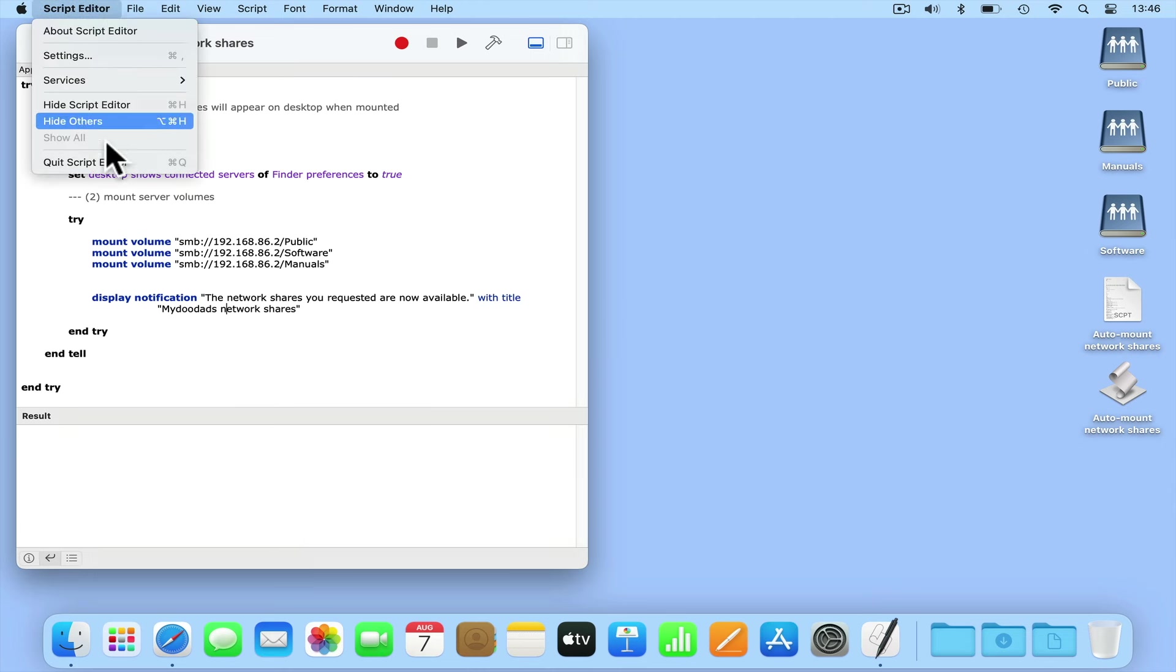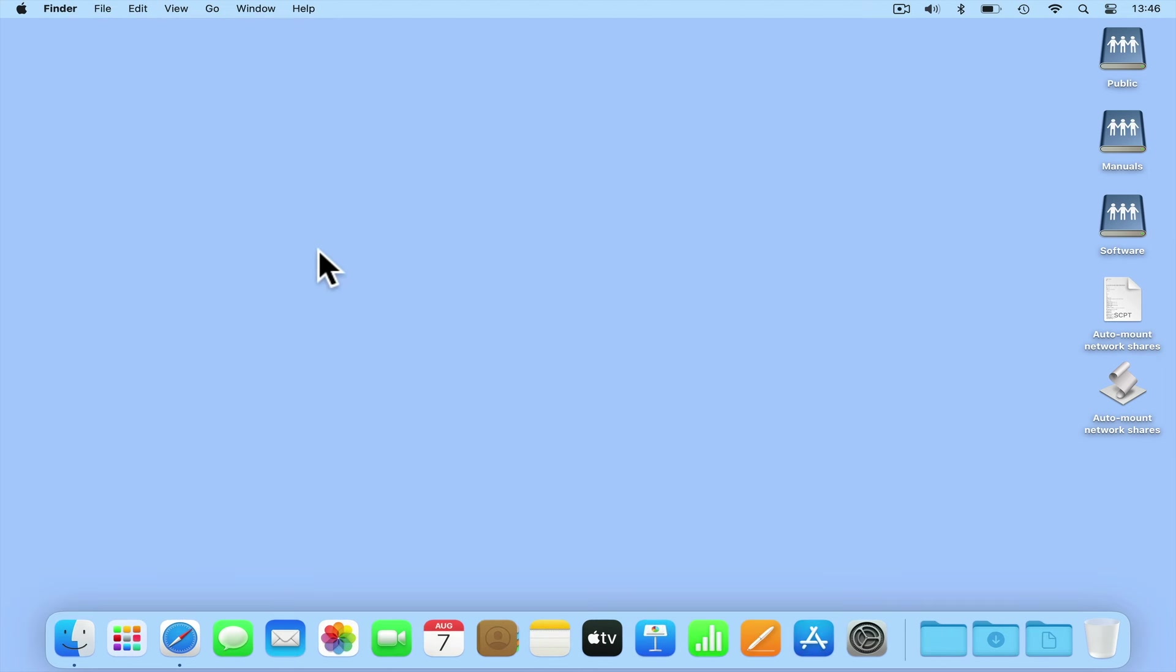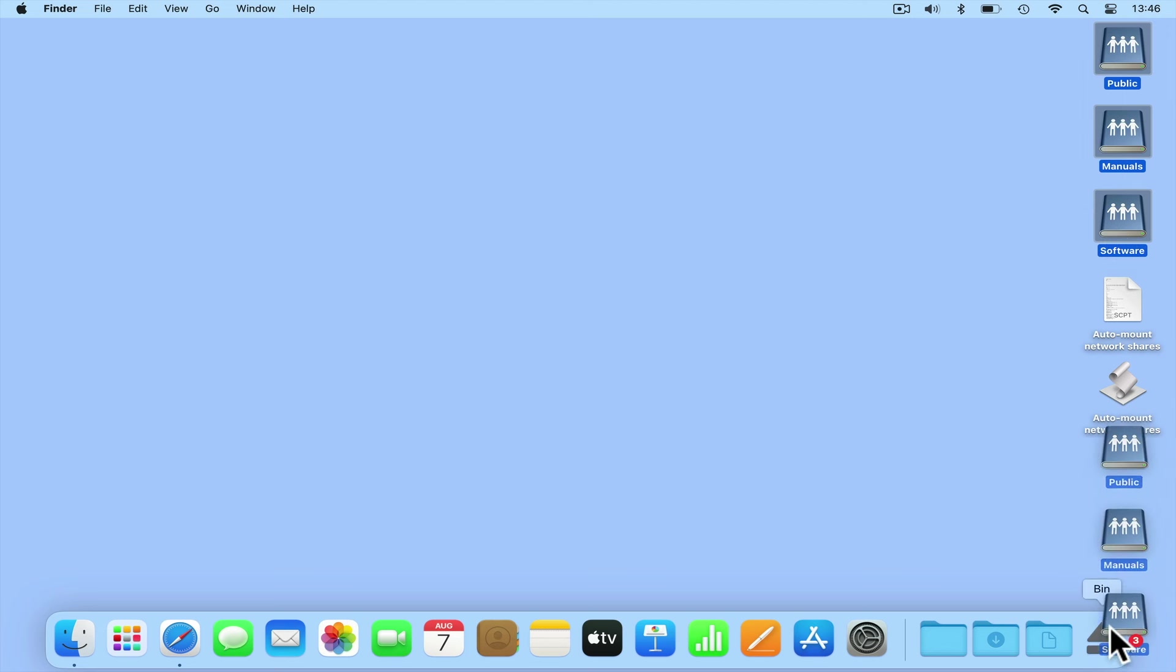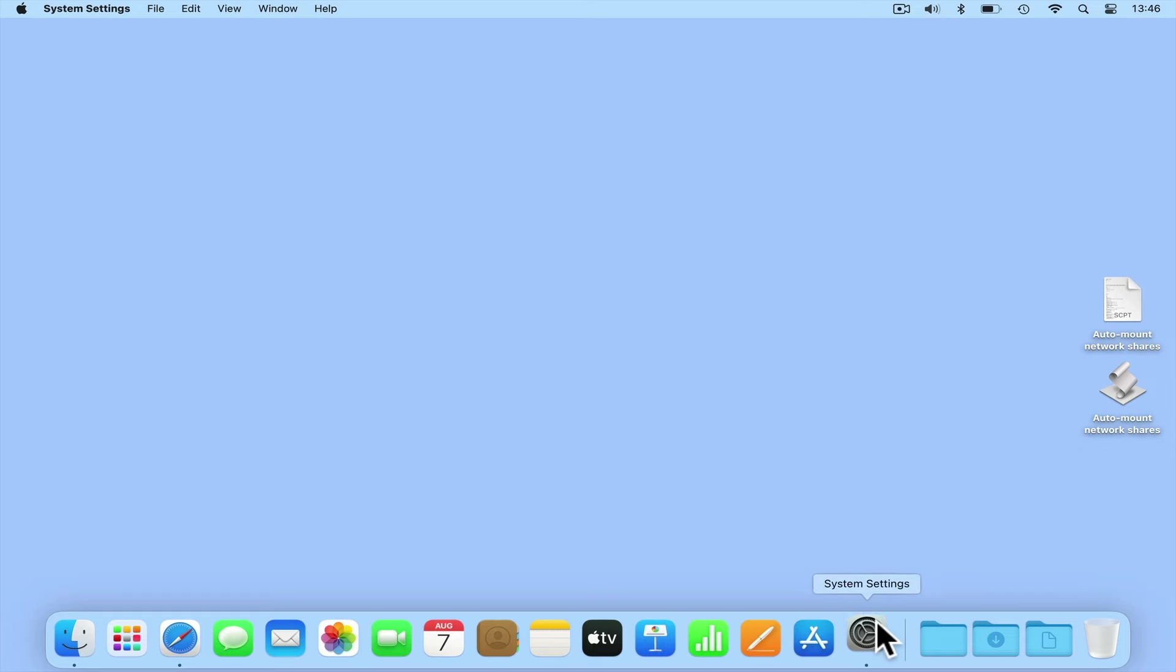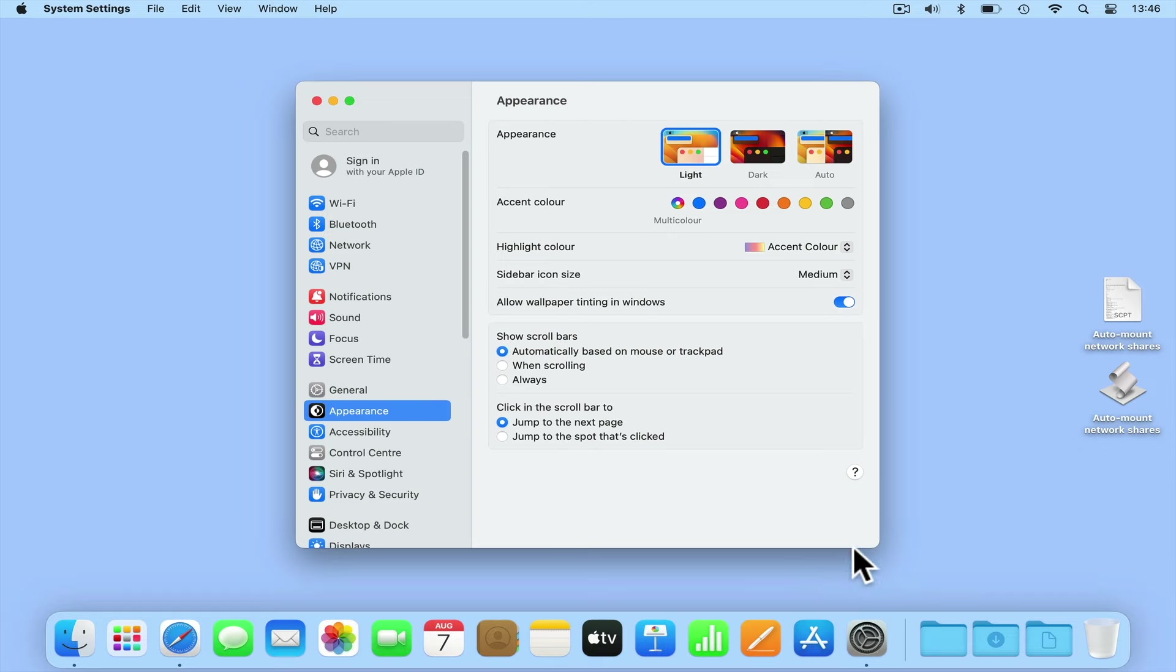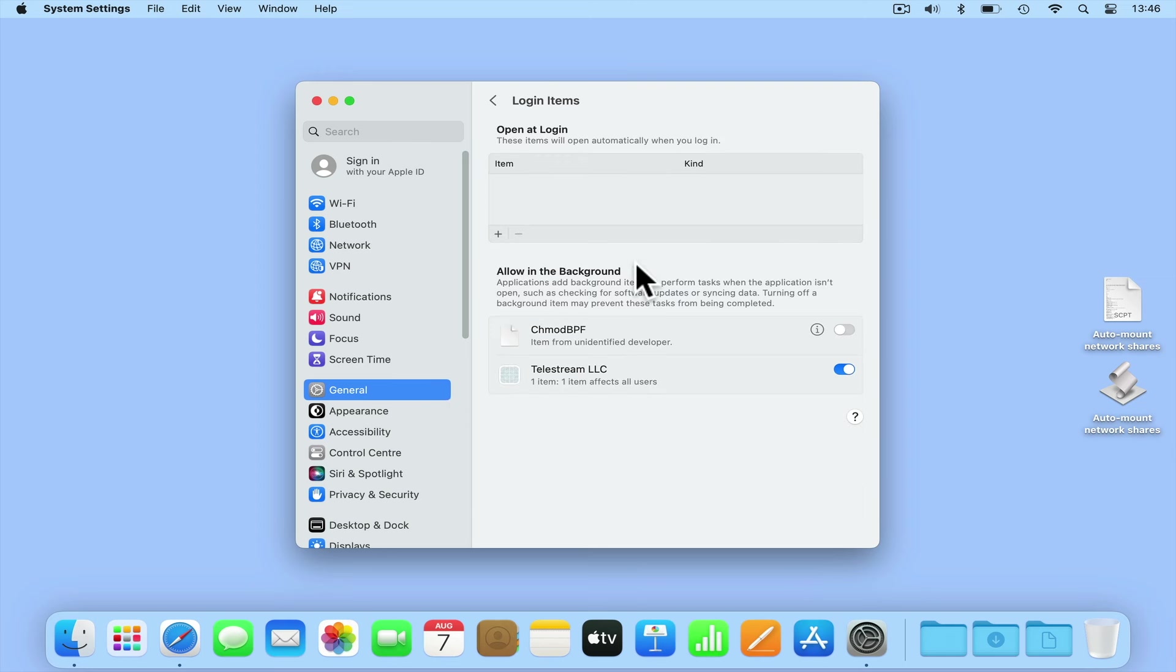We can now close Script Editor and dismount from the network shares that we currently have open. If we now reopen System Settings and return to Login Items, if you previously mapped network shares in Open at Login, you first need to remove these items from the list. This is done by simply highlighting an item and selecting the minus icon.